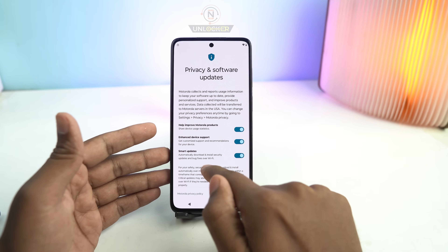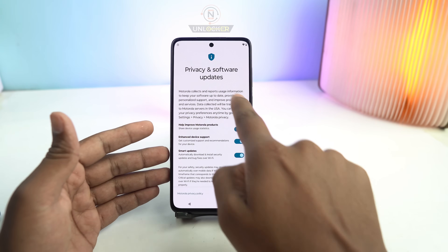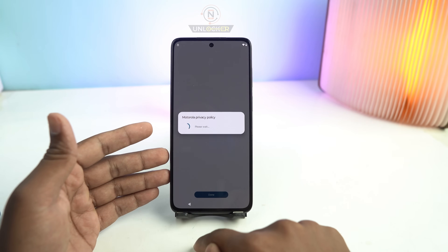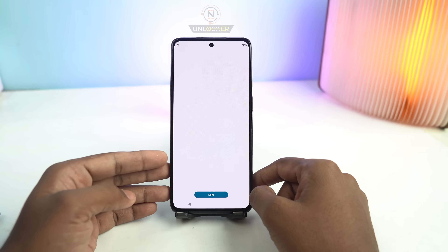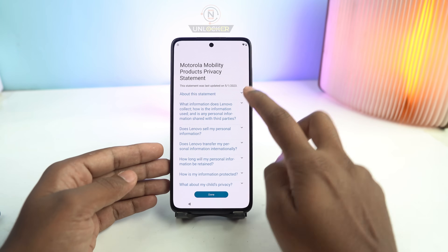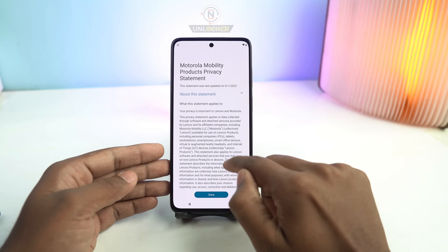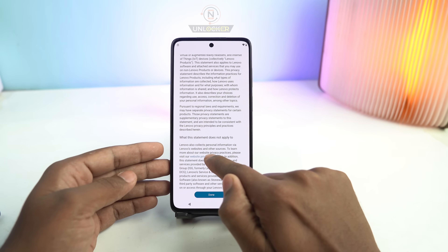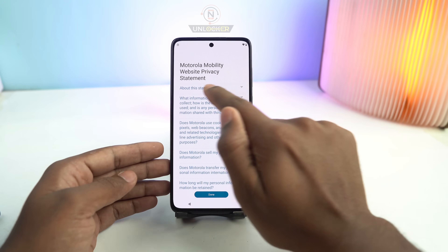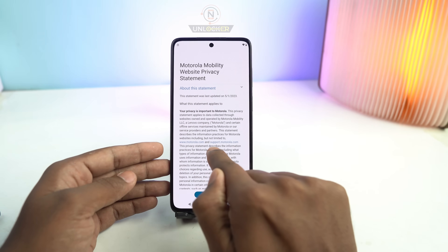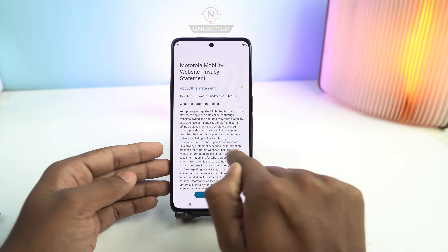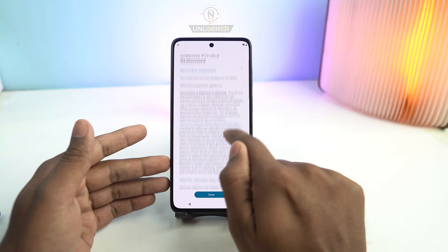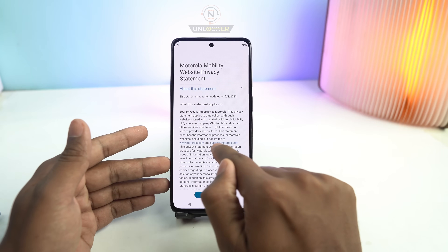When you go back, you can see Privacy and Software Updates. Click on Motorola Privacy Policy. Then click the 'About This Statement' option and scroll down. You can see 'Website Privacy Statement' — click here, then click 'About This Statement' again. Now you can see support.motorola.com. If you see this option, click here. If not, scroll down and click there and it will appear.